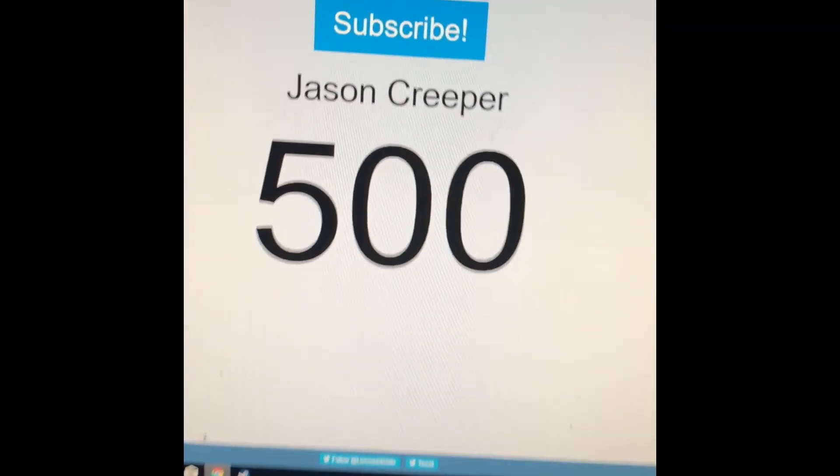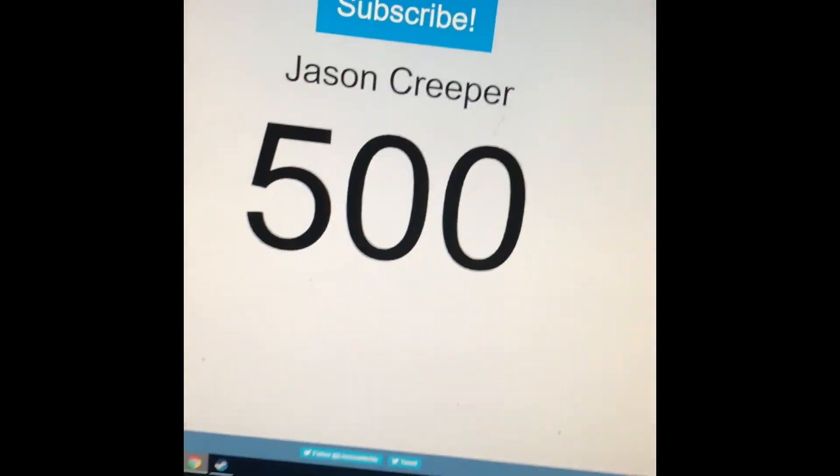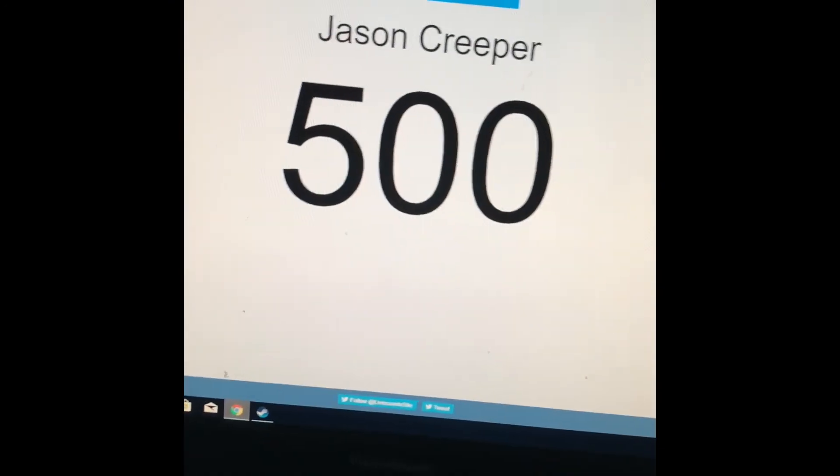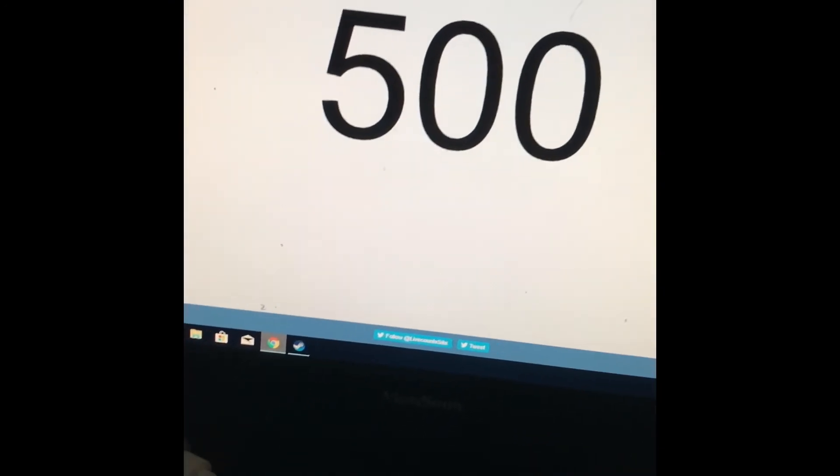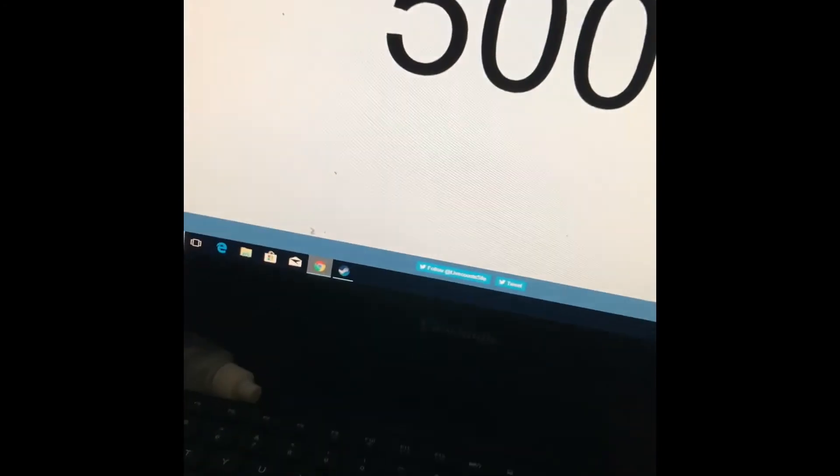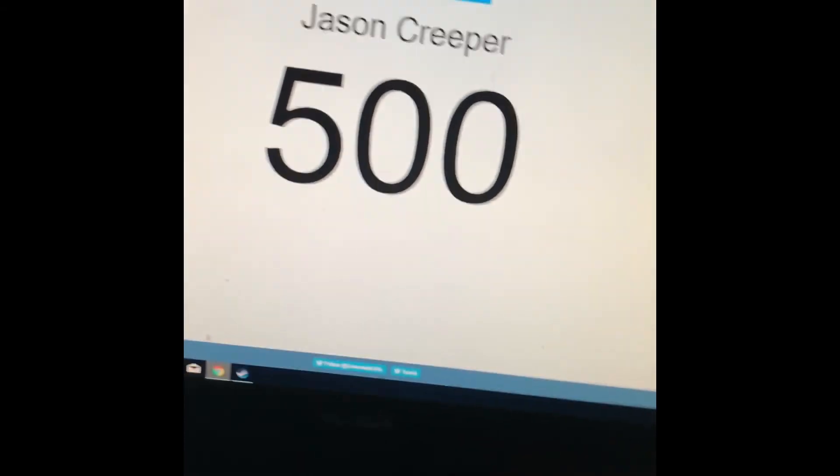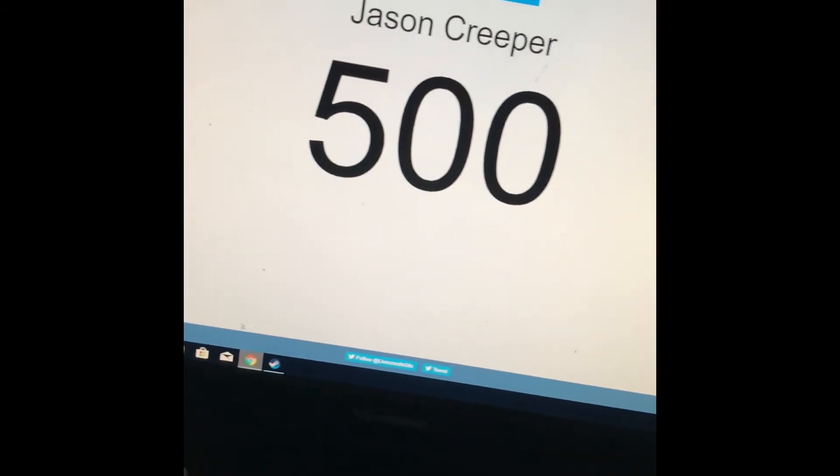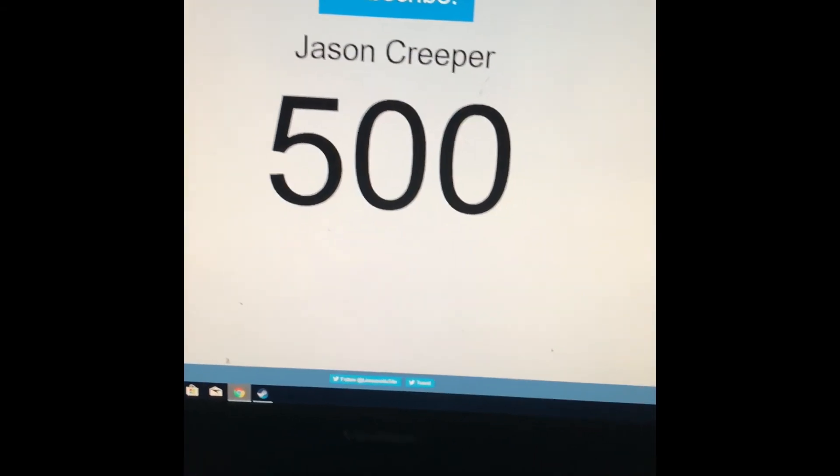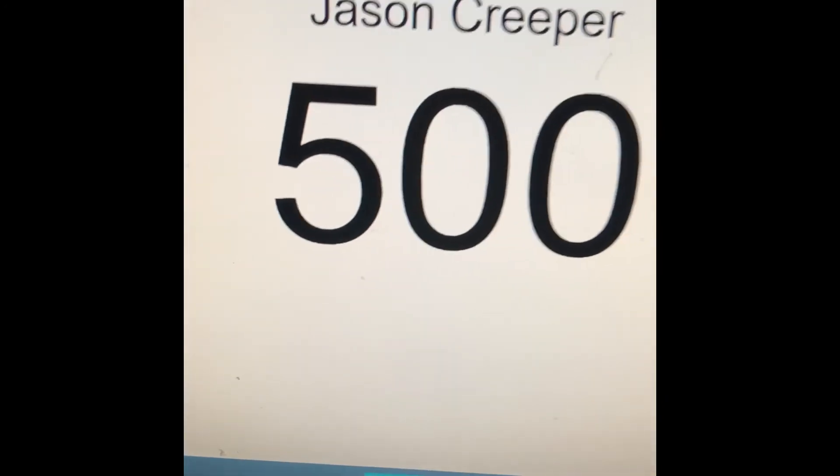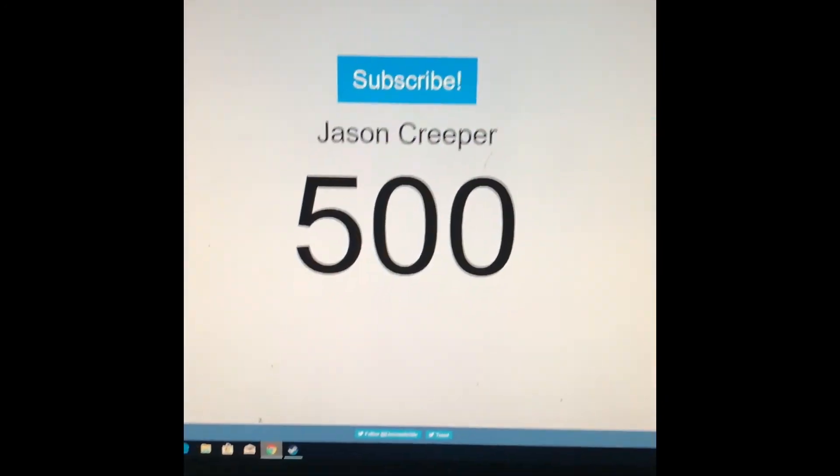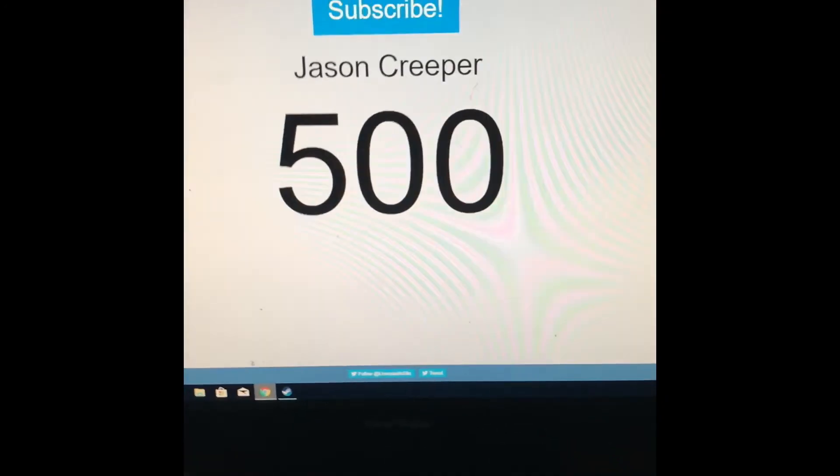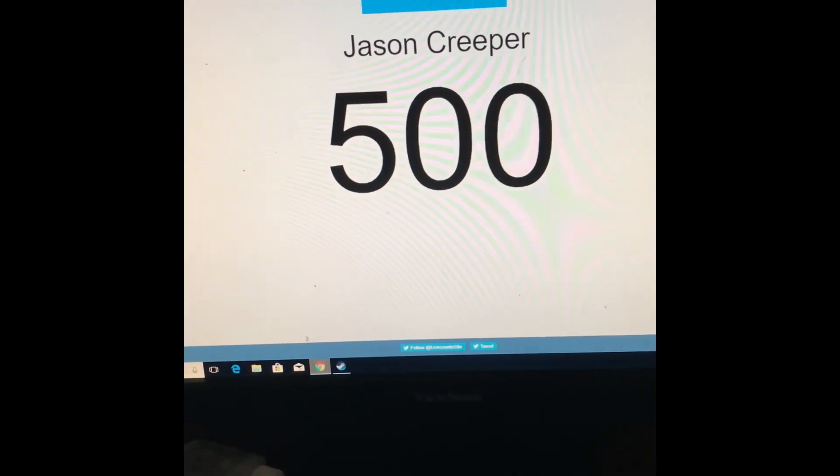Well, obviously my next milestone is 600, and then 700, and then 800, and then 900, and then 1000 is the big goal right now. We are halfway there, so yeah. Thanks to all my subscribers. That's it.